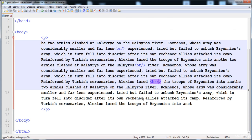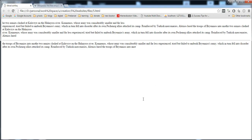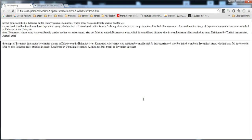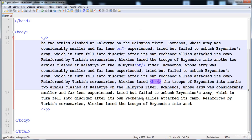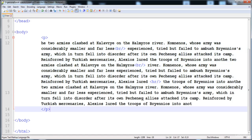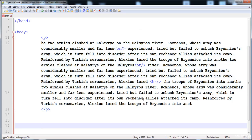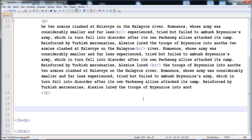The next thing is how to add headings. Many websites use headings. Now I'm going to tell you about headings and add one here.